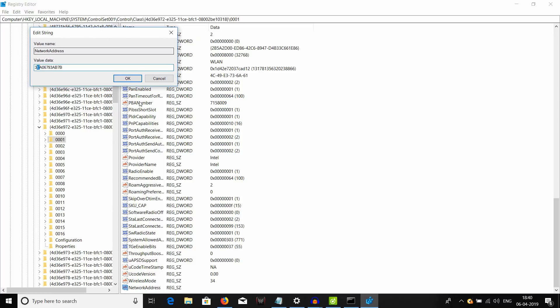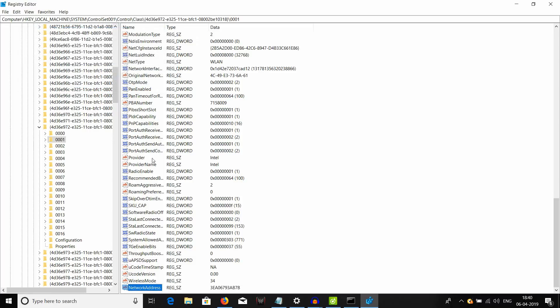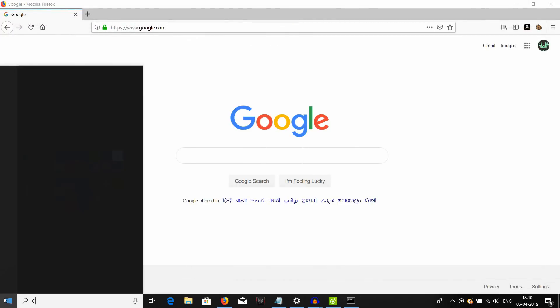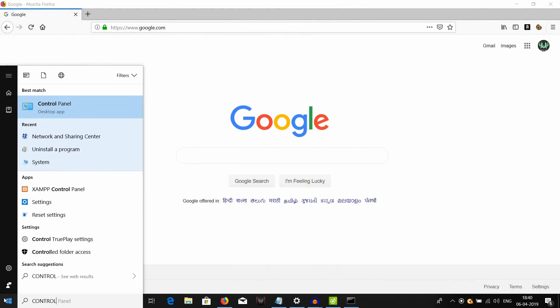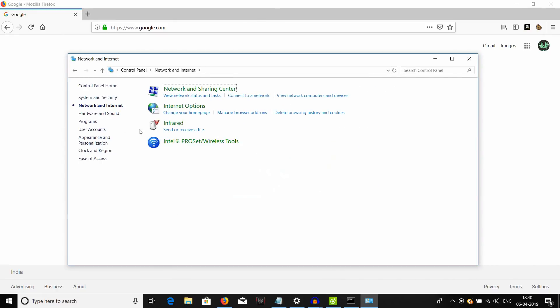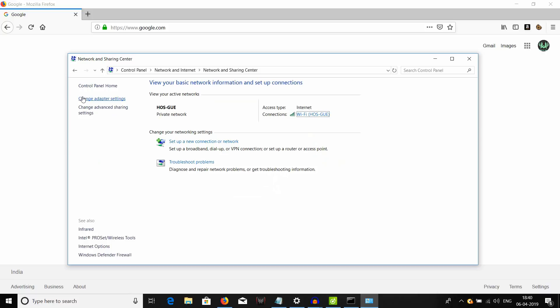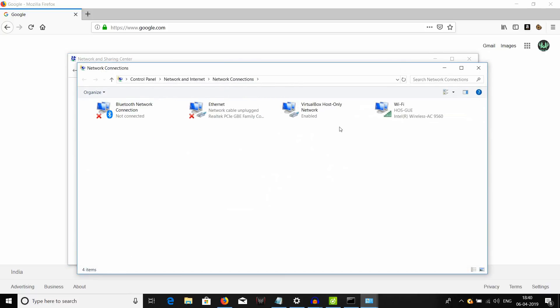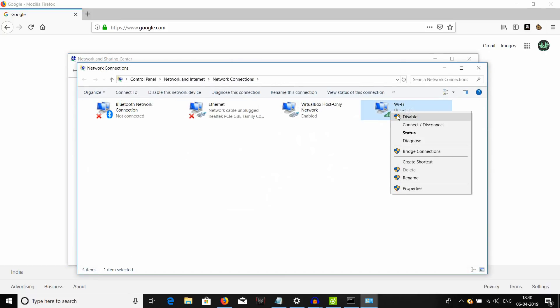Once you are done entering your new MAC address, just click OK. And now, you can just close this registry editor. But then, you have to go to control panel and then click on network and internet, and click on network and sharing center. And over here, click on change adapter settings.